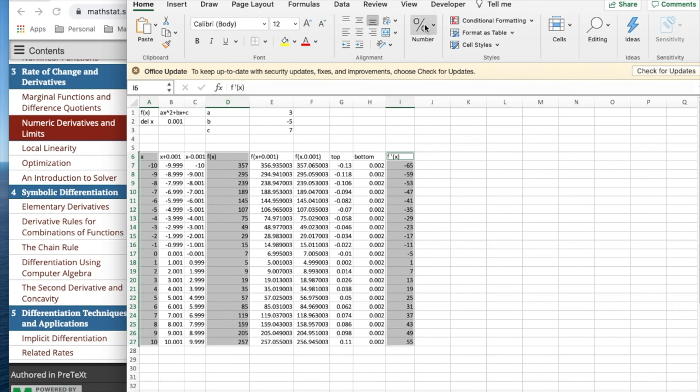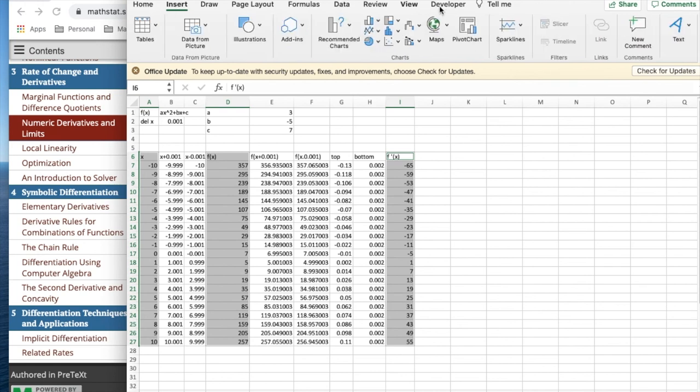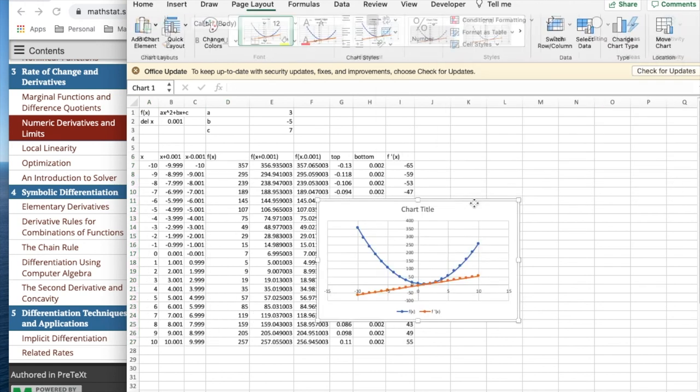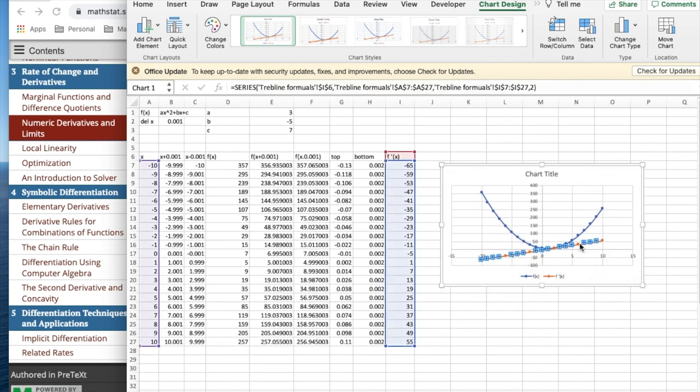Once again, I'm going to insert a trend line. I mean, I'm going to insert a marked scatter plot. And now I look at it and say, I'd like to have the formula for that. Well, I find the formula by inserting a trend line.